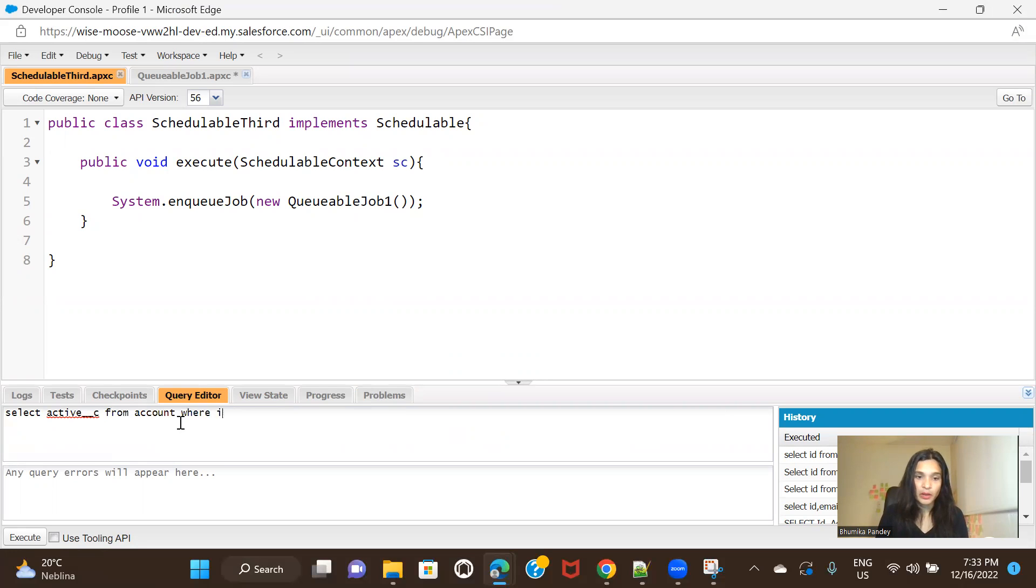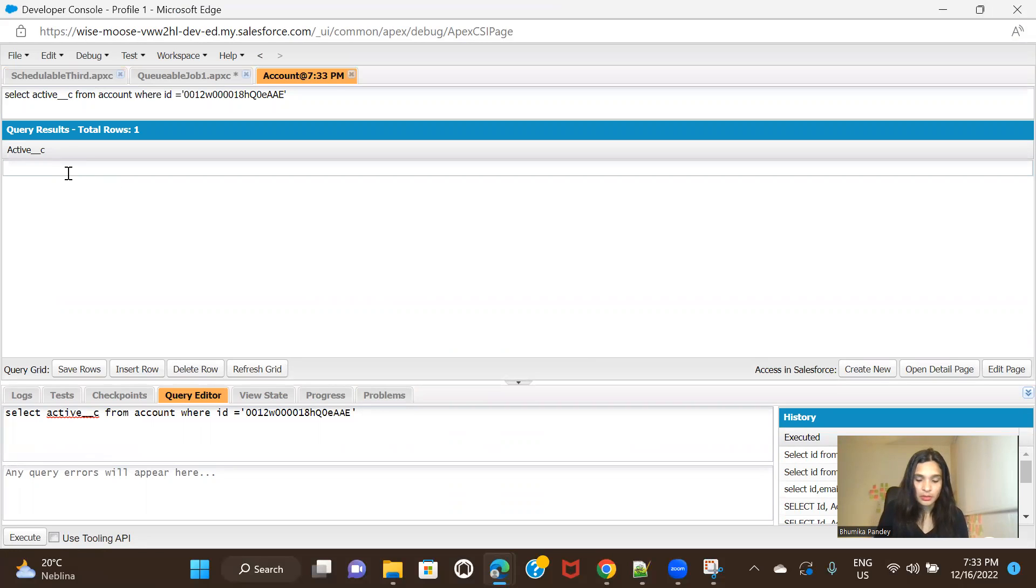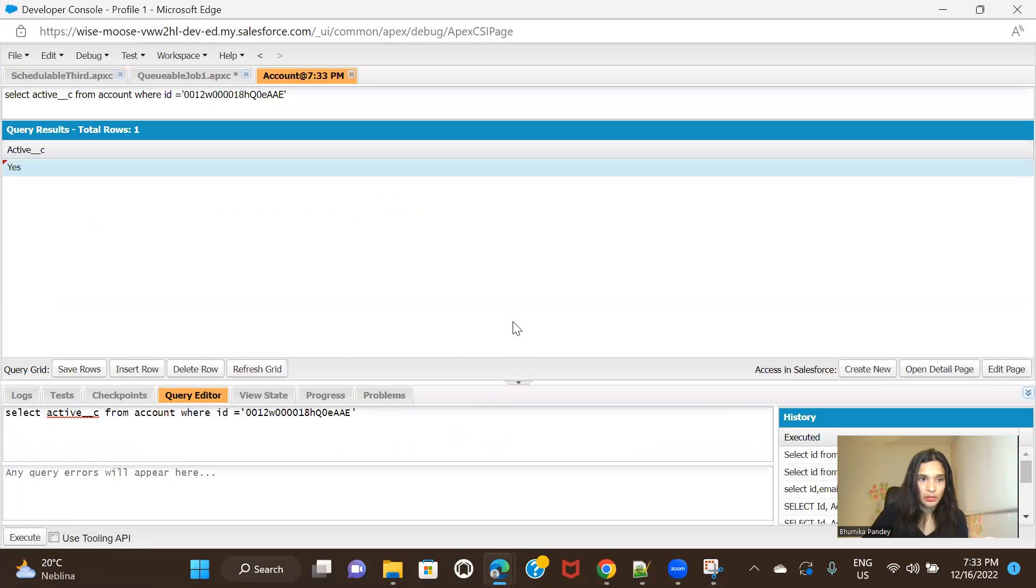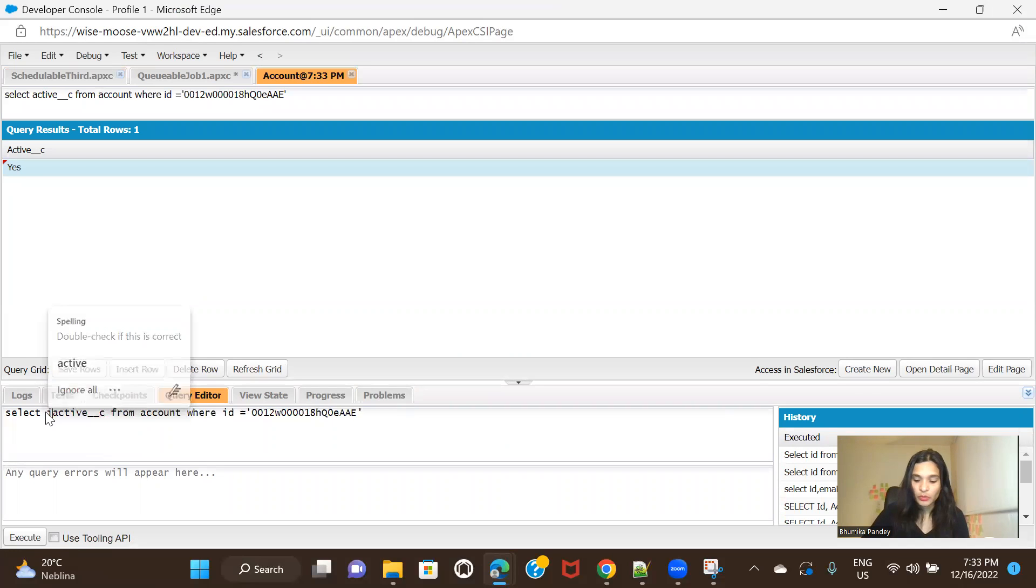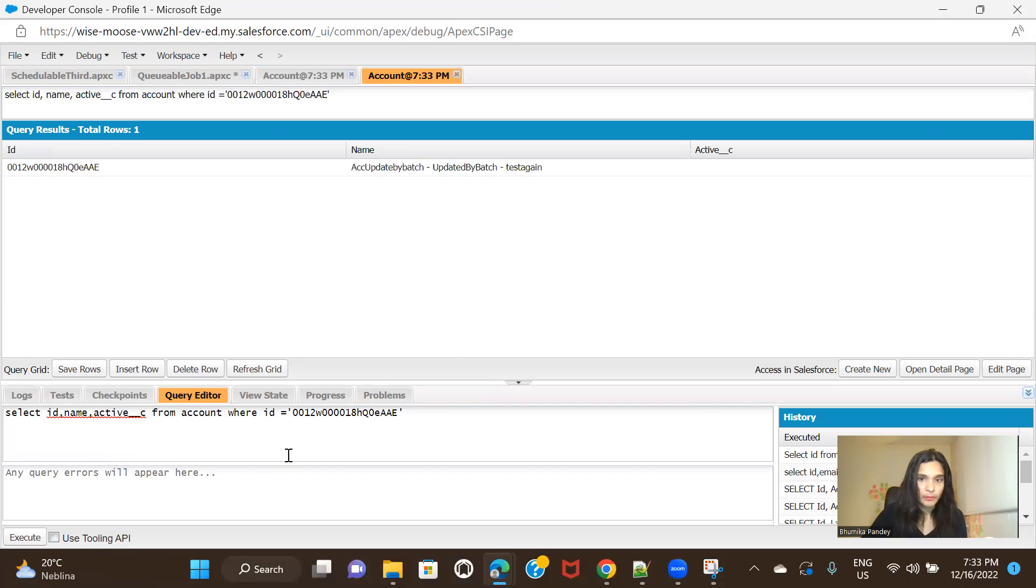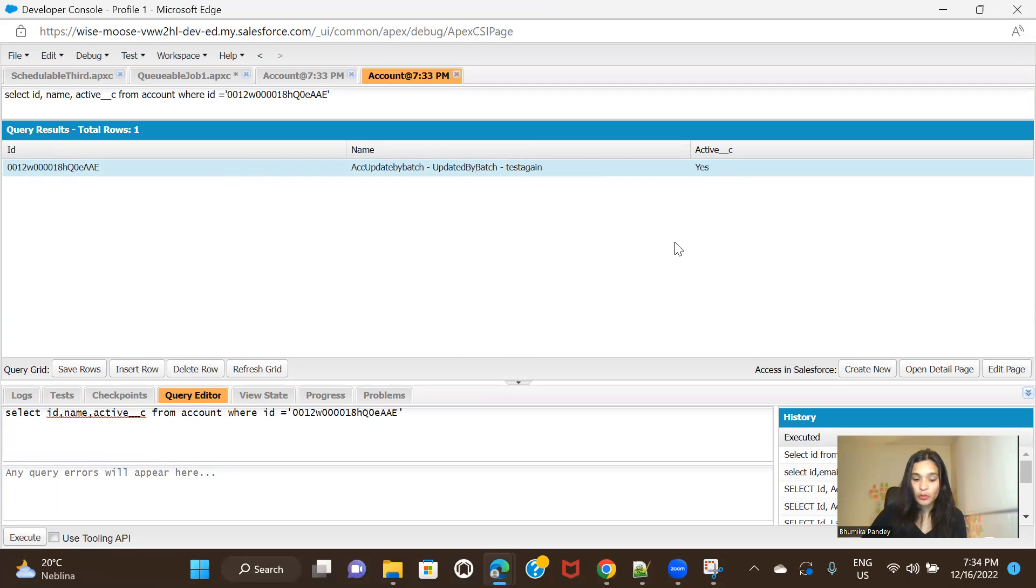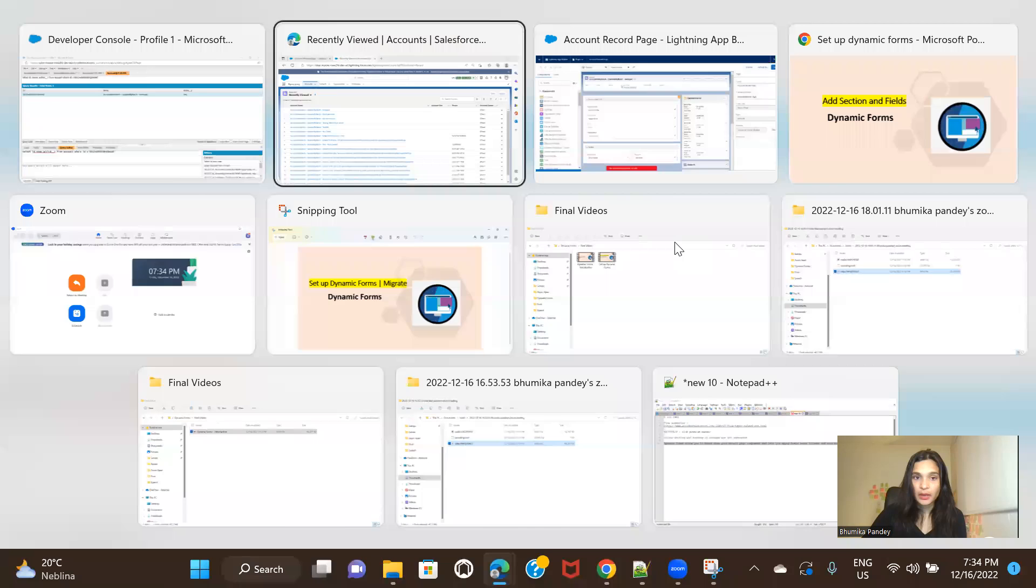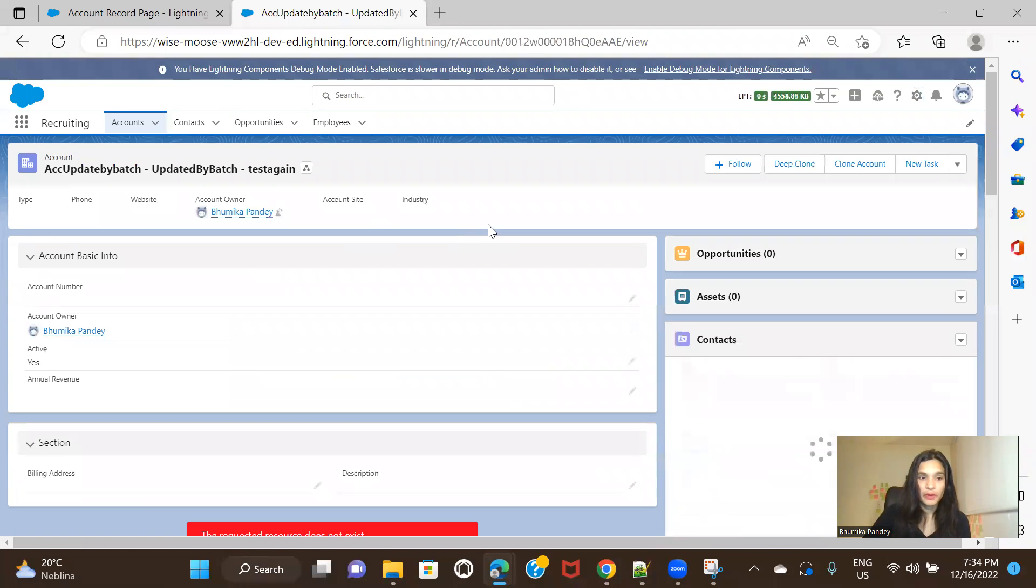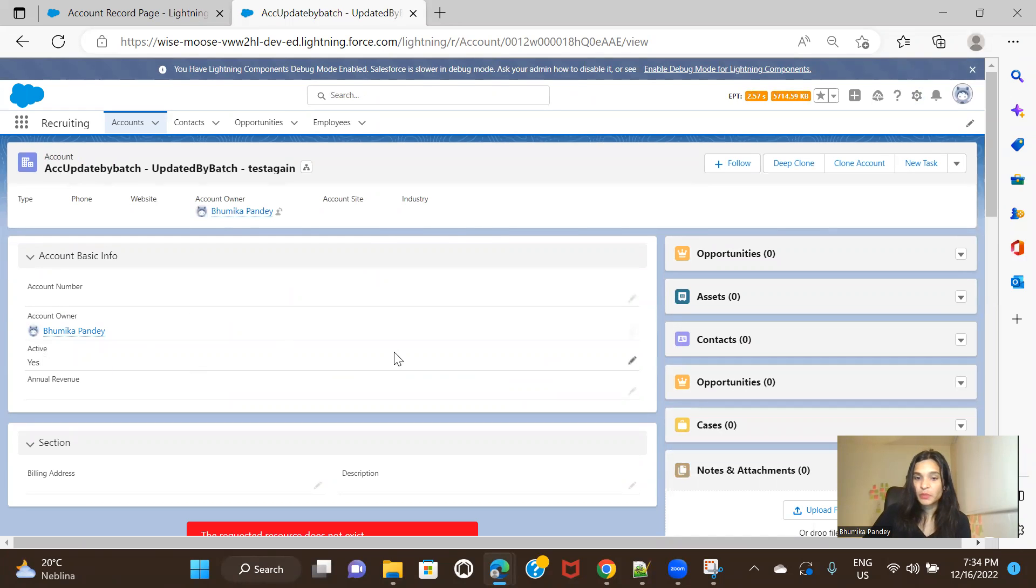From account where ID is equals to, this is the account that I have. And I'm going to mark the active as yes. And let's just save this. All right. So I have made this account active equals to yes. Now, if I go to the UI and if I refresh the page, I should be able to see that account. So I'll open it again and refresh. Yeah. See, the active is yes. That is why it is visible.